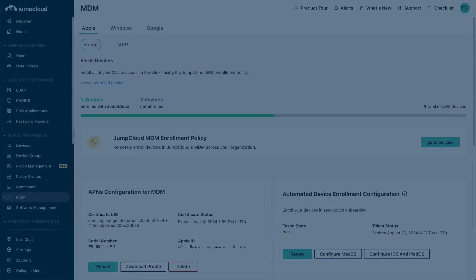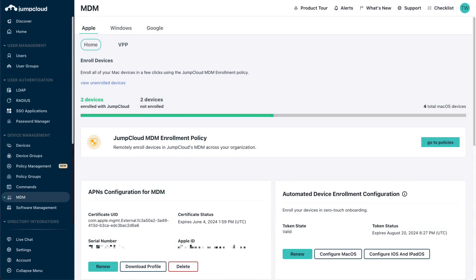This method of adding macOS devices uses MDM, so you need to make sure to have set up MDM for your organization beforehand.